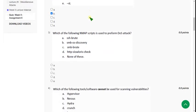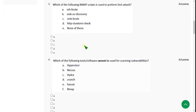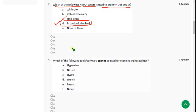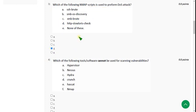Moving on to the third question: which of the following Nmap scripts is used to perform a DOS attack? For the third question the answer is option D. If I am feeling any doubt I will mention it there itself. Almost every question is correct, so let's see the next question.